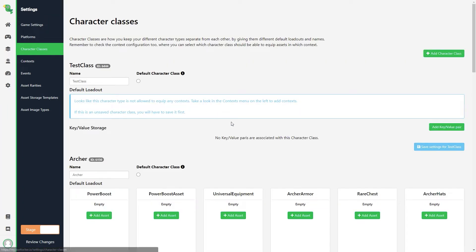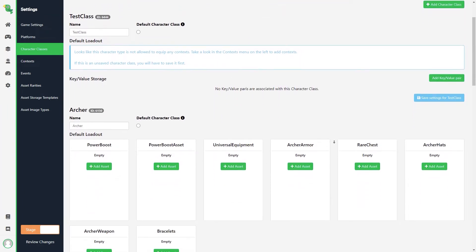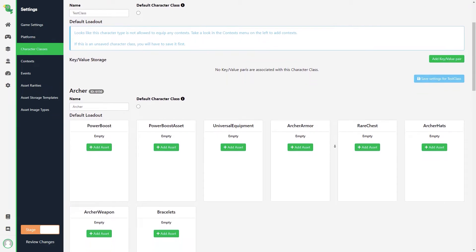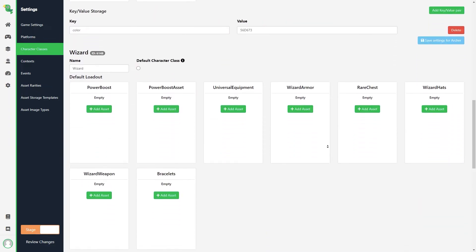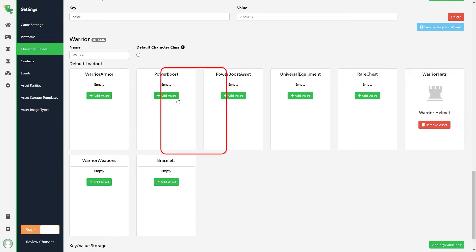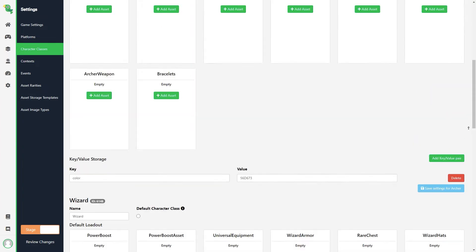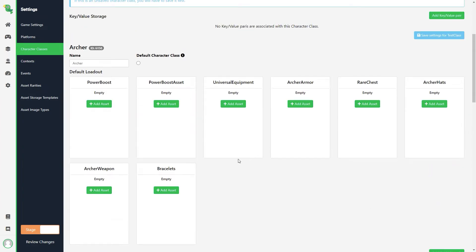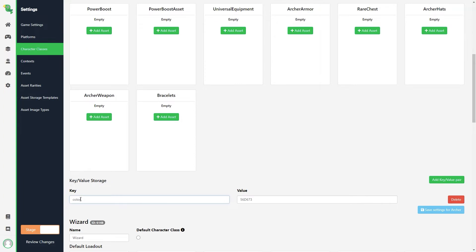As you can see here I already have a few classes set up: an Archer, a Wizard, and a Warrior. All of them have different contexts available, and we can say if we want any assets to be added as part of the class default loadout by clicking on any of the Add Assets button on the different classes. A class can also have its own key values, this can be used to store base stats for example, or as I've done here, a color for every class.